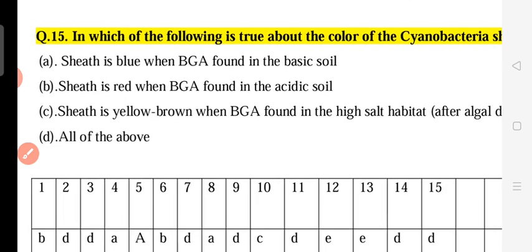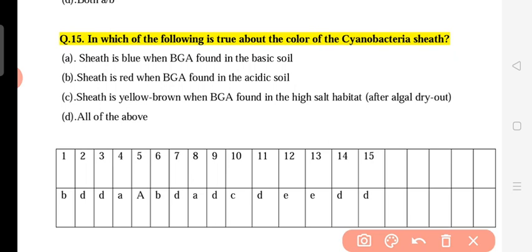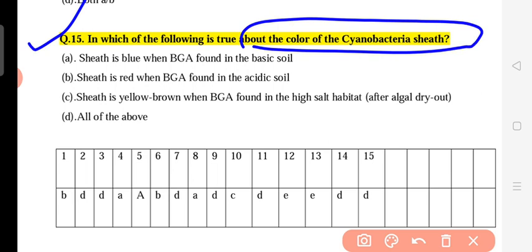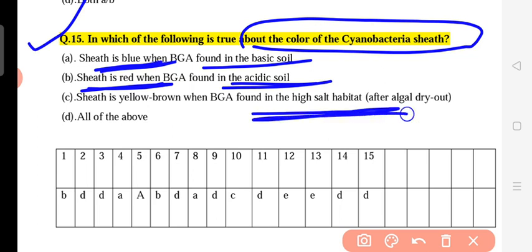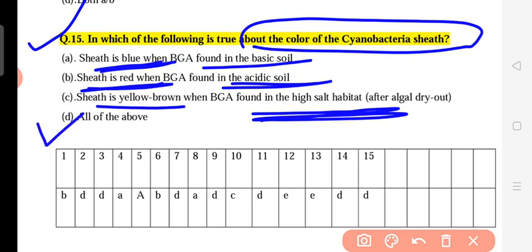Question 15 is the last question of this series: what is true about the color of cyanobacteria spores? In basic or neutral soil, the color is blue. In acidic soil, the spore color changes to red. In high-salt conditions, the color becomes yellow-brown. The correct answer includes options A, B, and C — all are correct. Thank you very much everyone, please subscribe, like, and share the YouTube channel.